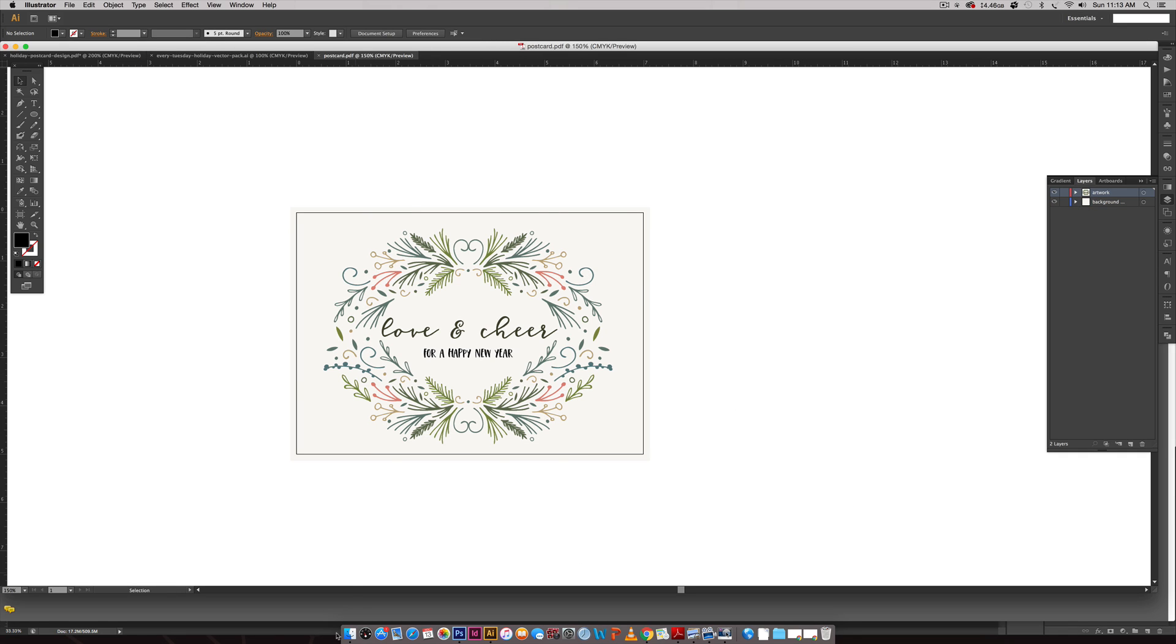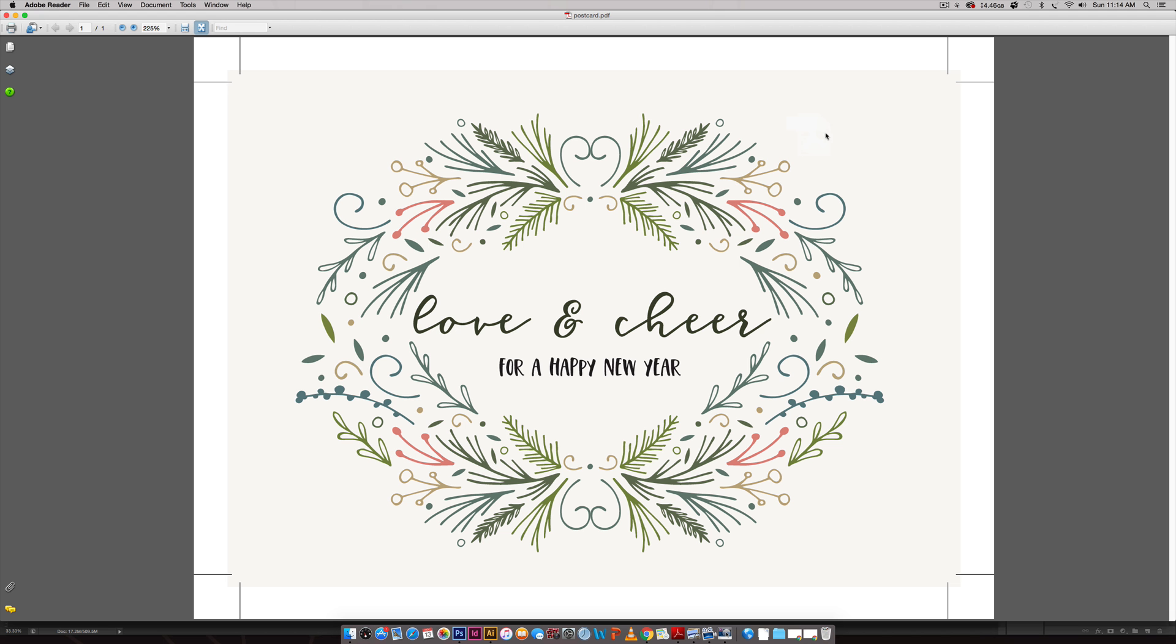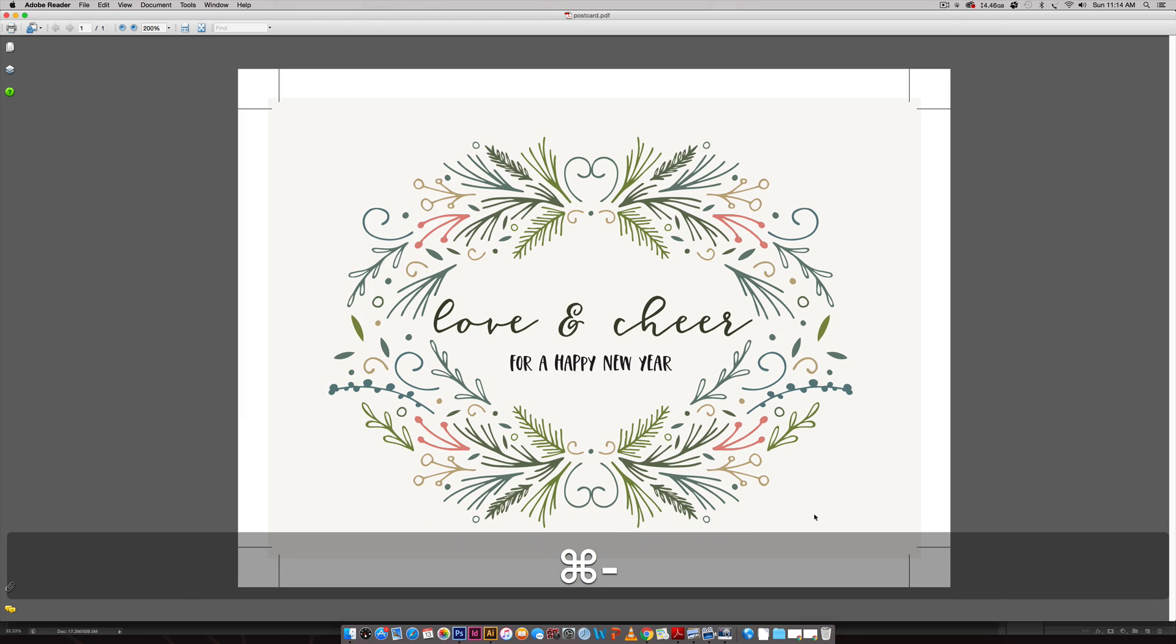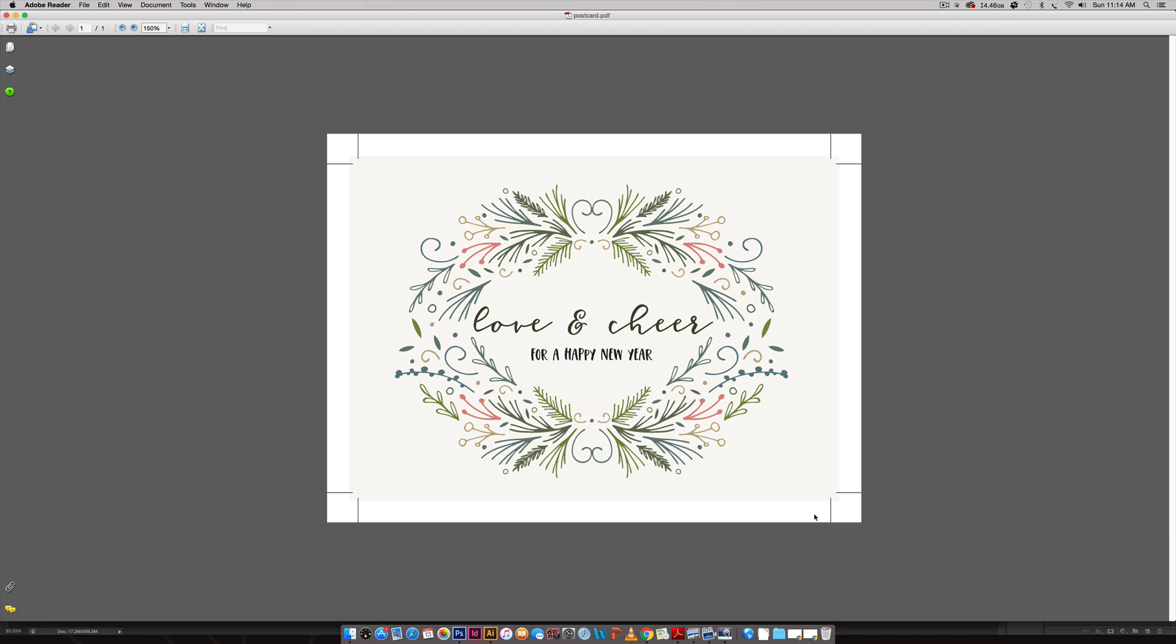You can open it up and once it's open you can see we've got our trim marks right here exactly where we need them. When you trim it you've got a little extra wiggle room right here so you won't end up with any weird white space issues. You are all set and then you can put your message on the back of your postcard, tuck it into an A7 size envelope and send it off.